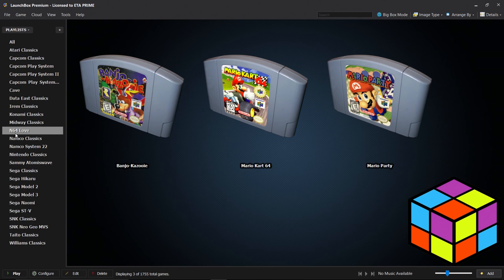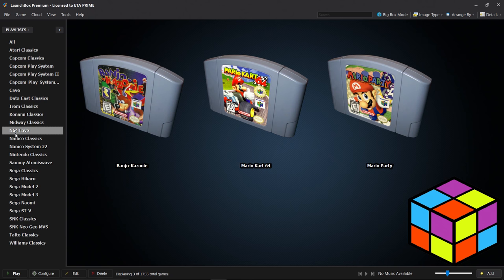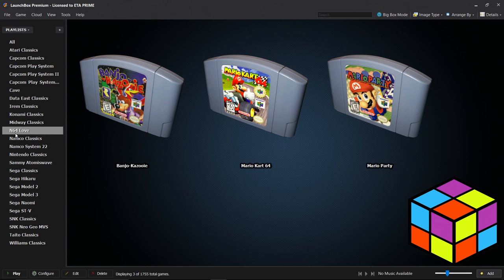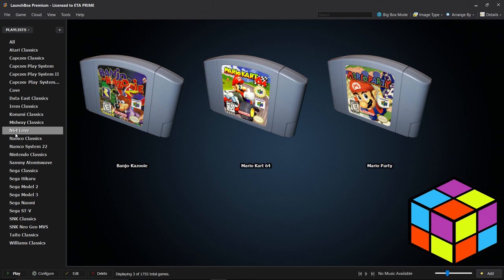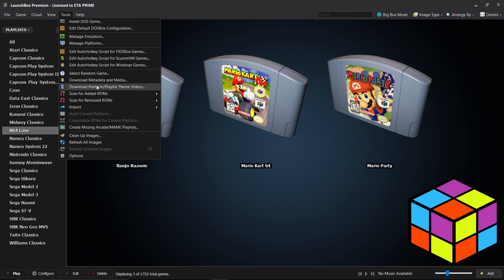It's as simple as that guys. Now there are tons of new features built into 7.8 that have to deal with playlists, but I kind of wanted to cover arcade playlists, custom playlists, and I also want to show you a really cool feature that was just added. If you have the paid version all of this works for you. We're going to download platform theme videos for use within BigBox mode. We're going to go to Tools, Download Platform/Playlist Theme Videos.